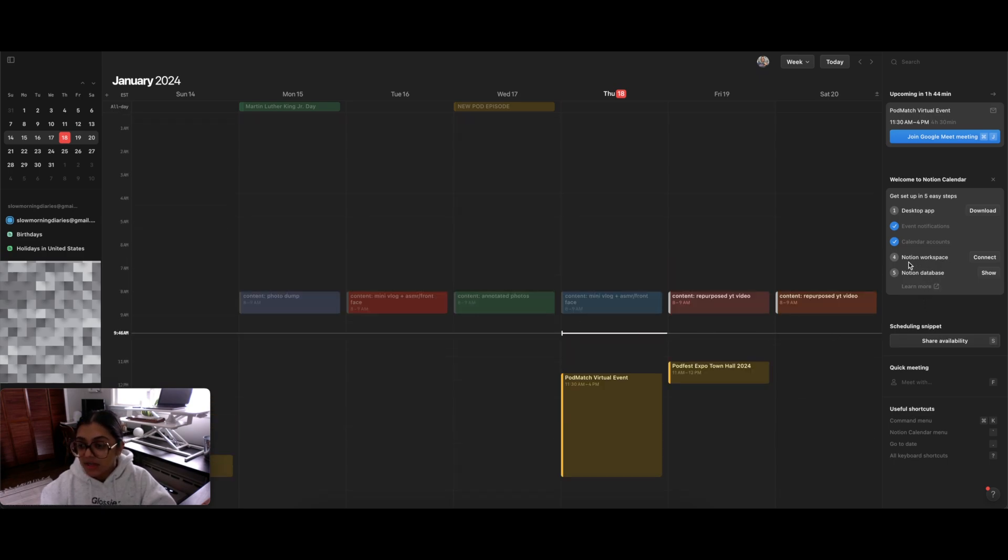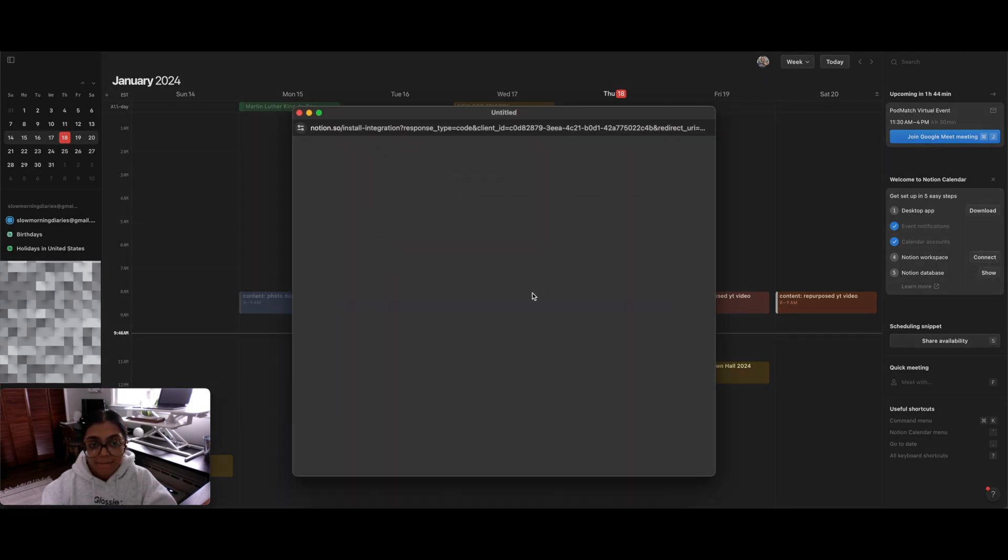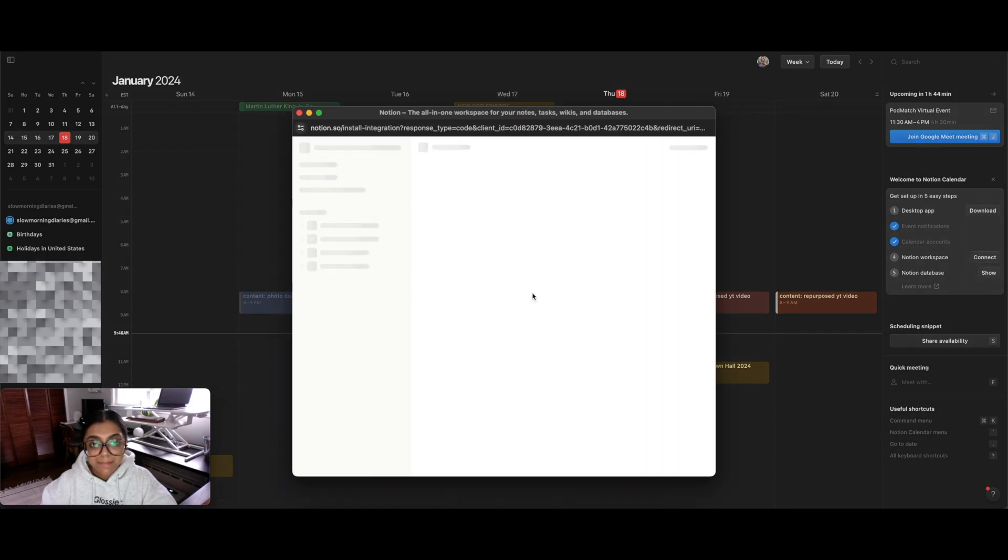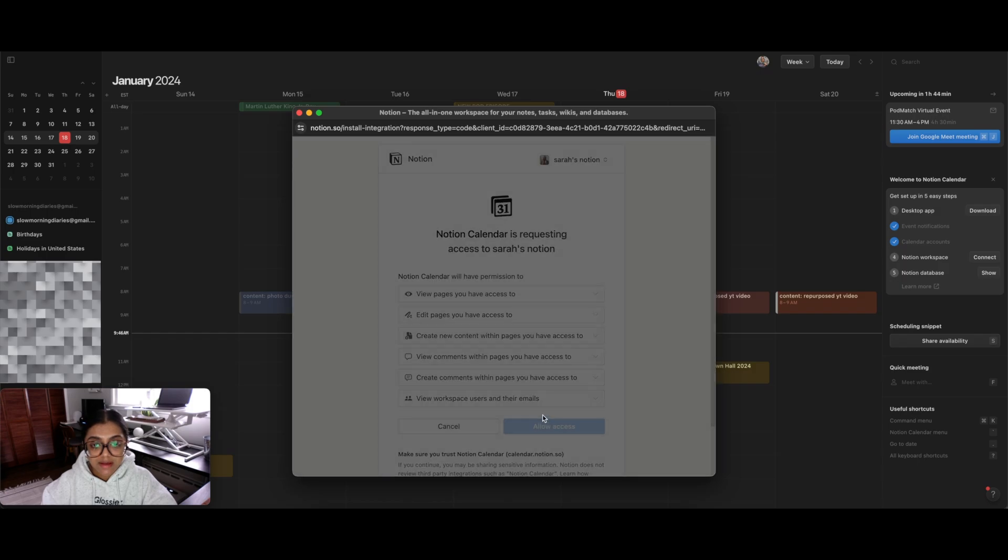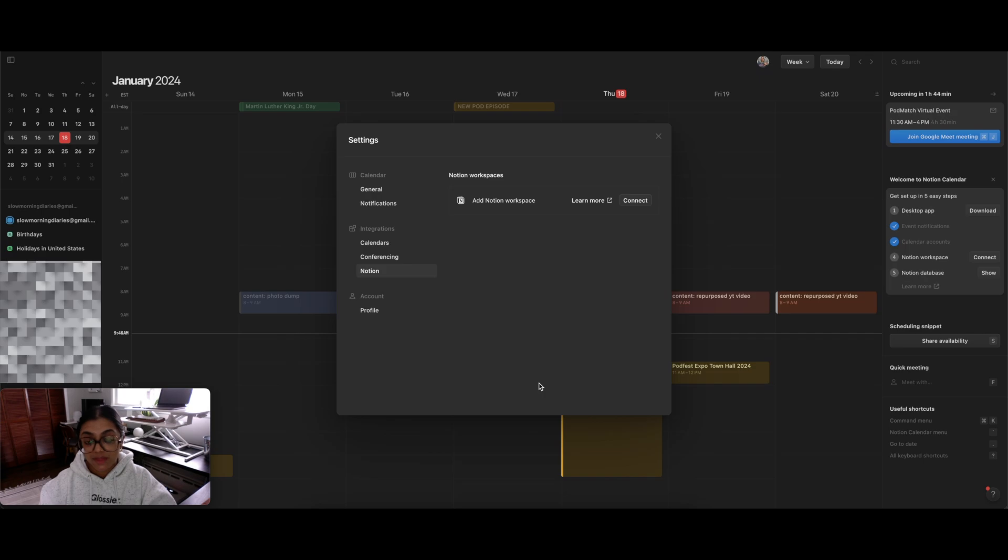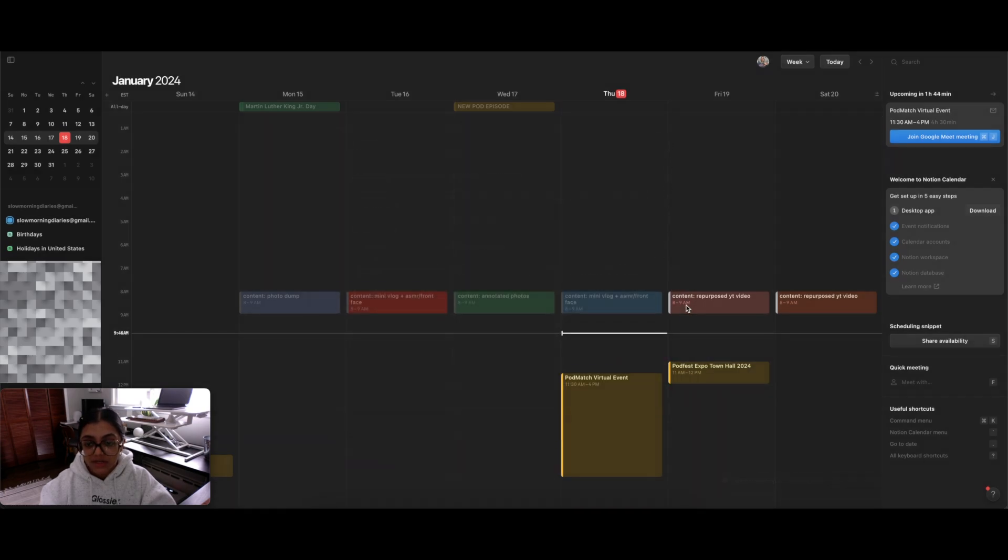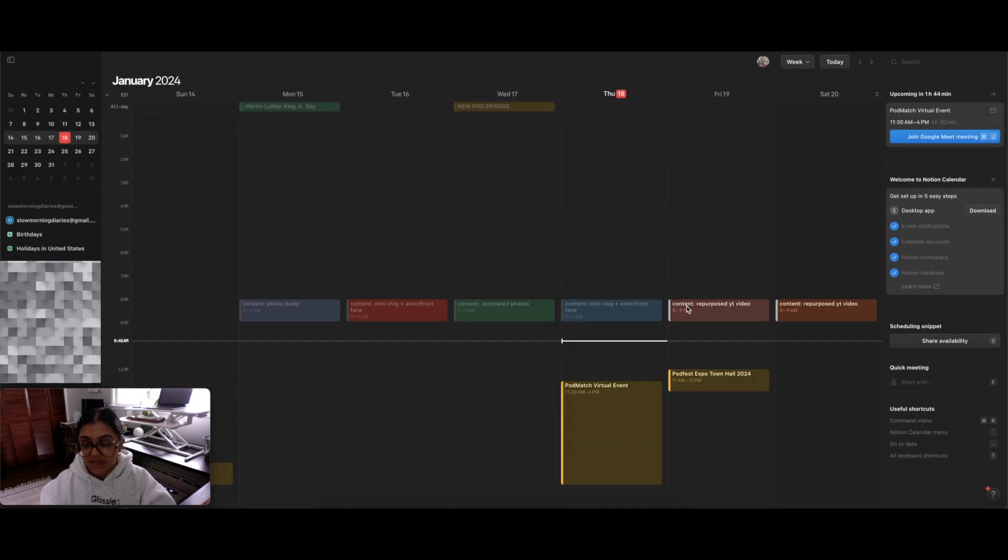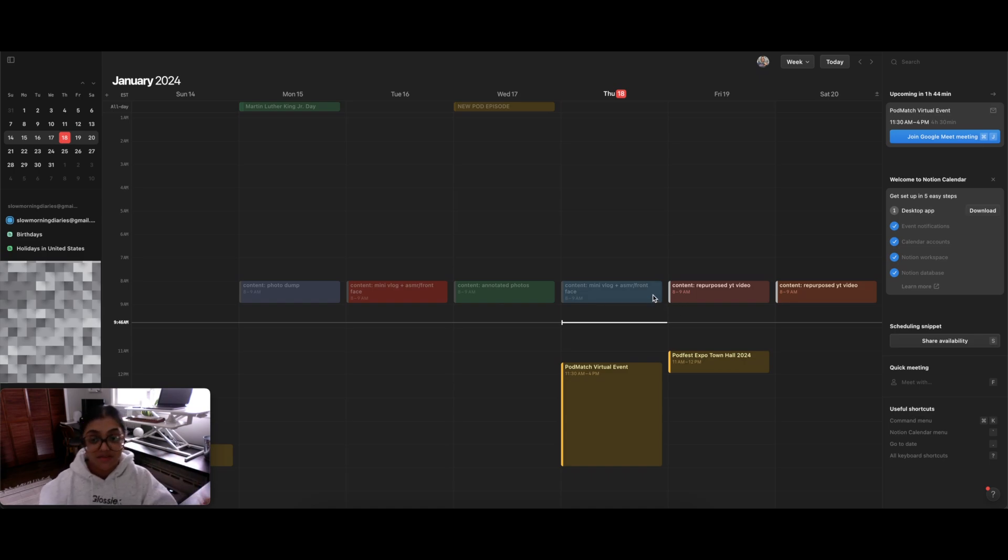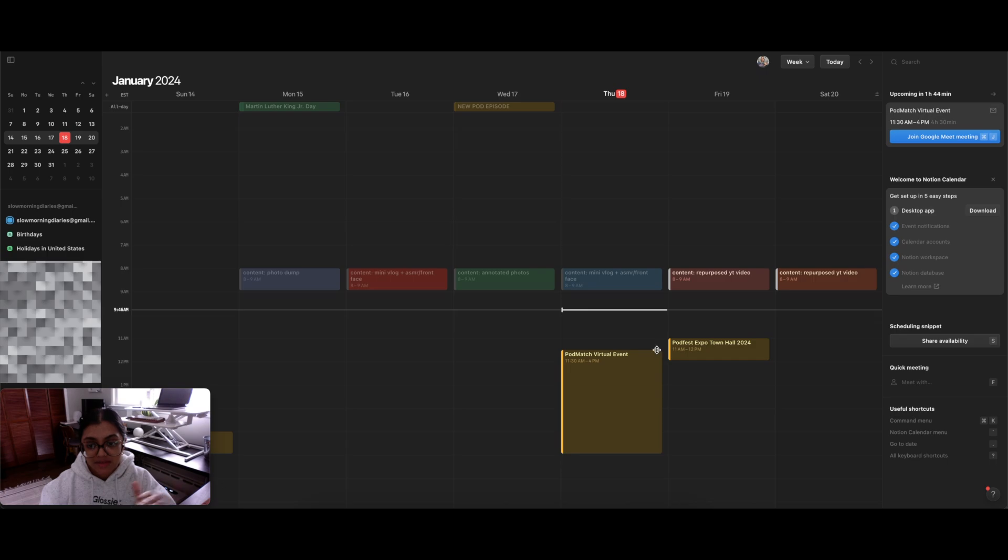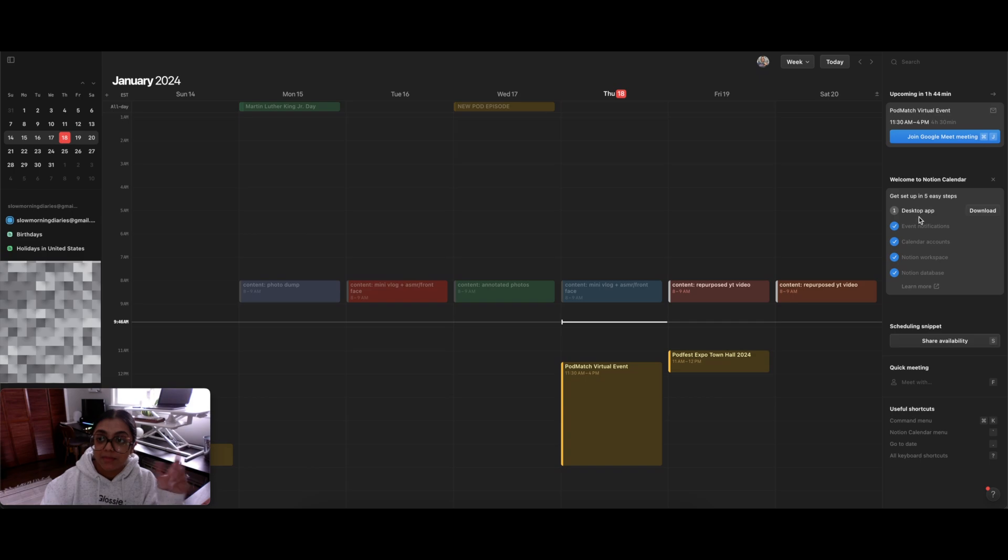Then it says over here, Notion workspace. Let's connect the Notion workspace. Allow access. And this is just further proof that you don't need to have your Notion added to it, but you can if you want. So my Notion is now connected. I'm not sure how that's going to replicate because I really wasn't adding in much calendar type stuff into my Notion. I've just always relied on Google Calendar, but we'll see if anything pops up. And it looks like I've set up everything aside from the desktop app, which like I said, I'm going to do another time.